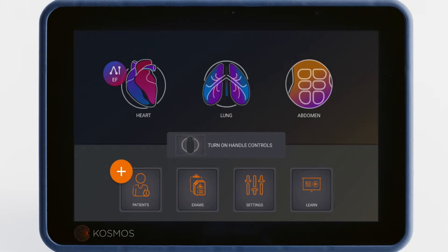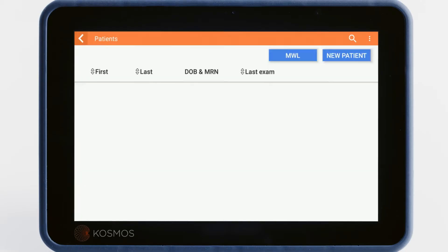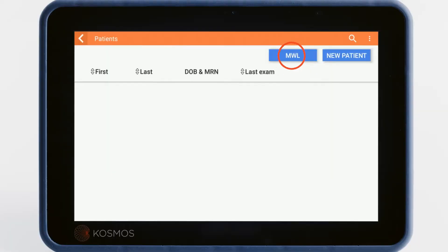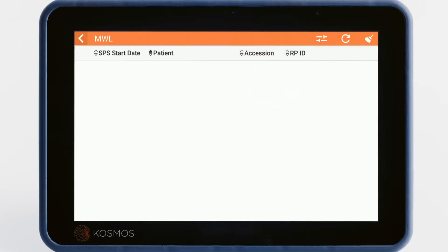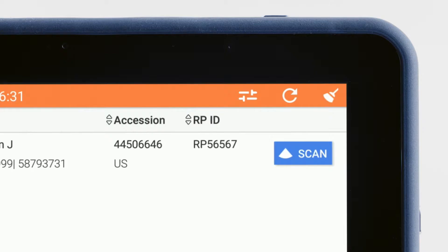On the home screen, tap the Patients icon to view a list of existing patients. If your facility has connected Cosmos to its Healthcare Information Management System, you may easily access patient information by tapping on the Modality Worklist button. The Modality Worklist will bring up a list of patients that have been assigned to your station for exams today. Tap the Refresh button to access the most up-to-date list.